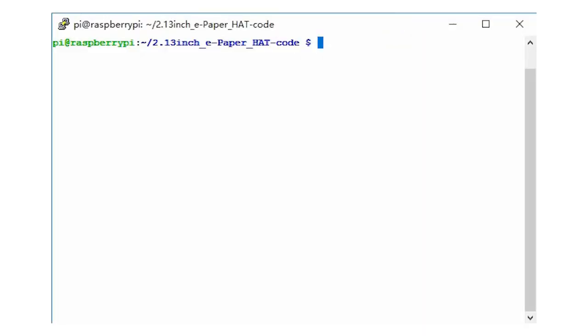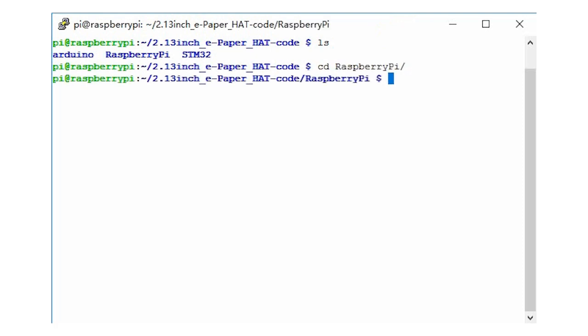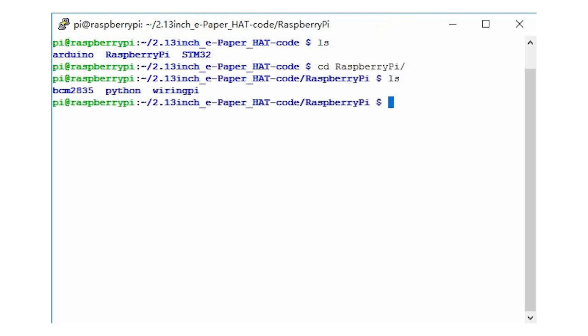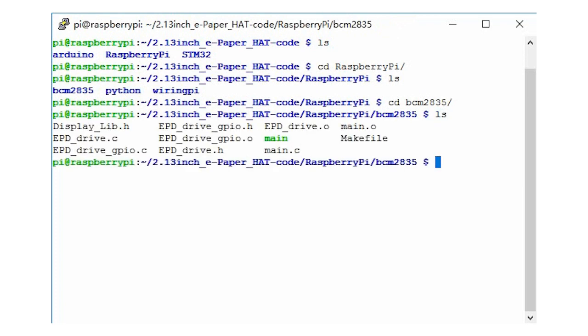Download and copy the examples to your Raspbian. Use BCM2835 demo as examples. Open the terminal, enter the folder of BCM2835 which is under the Raspberry Pi directory.